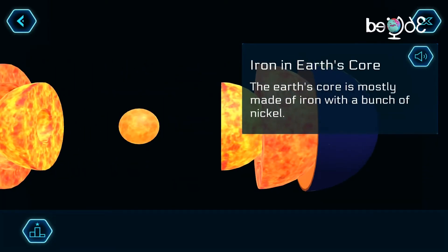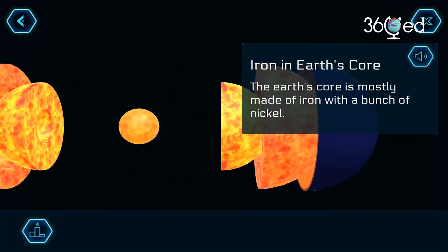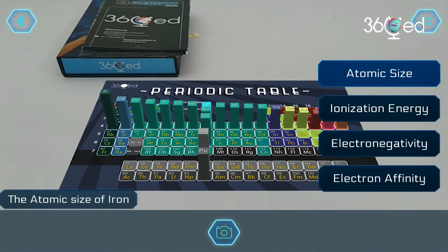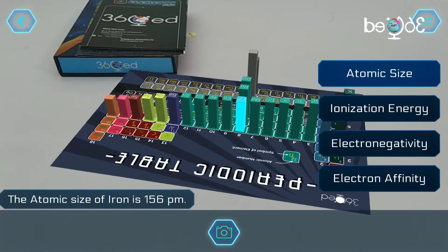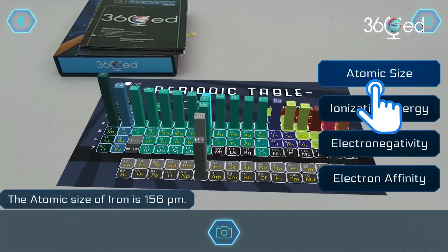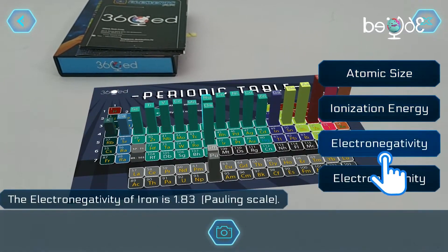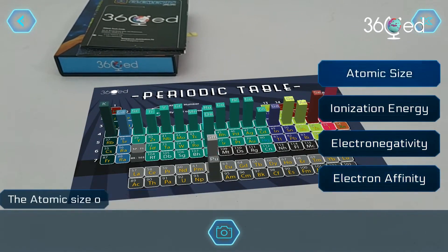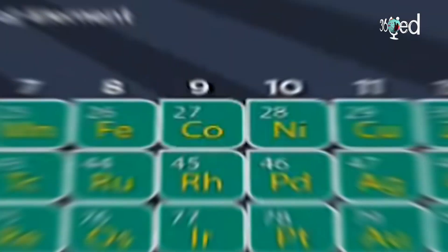We can also read you the information by pressing the sound button. If you enter the lower part into the periodic table, you can observe how it shows the periodic trends of the concerned element. It will show the atomic size, ionization energy, electronegativity, and electron affinity of your element compared to the values of the elements in its group and period.